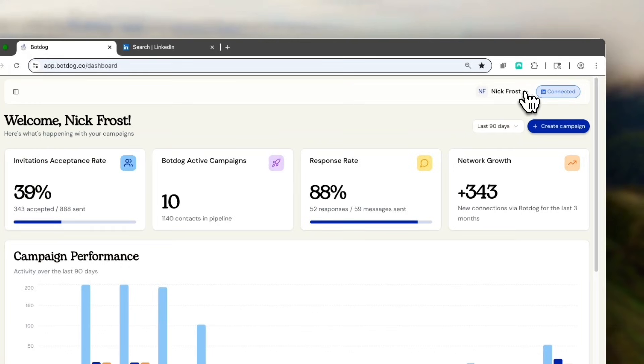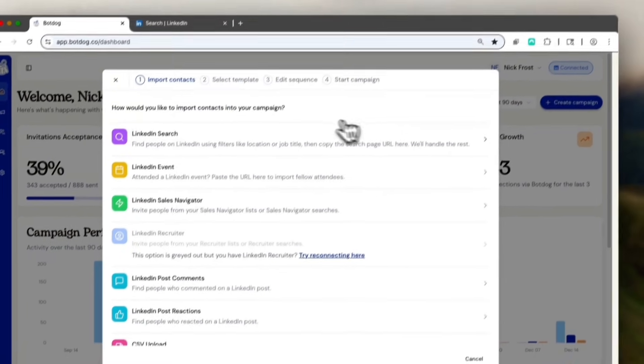As soon as your account is connected, you'll be able to automate LinkedIn actions with BotDog. Then click on Create a Campaign.